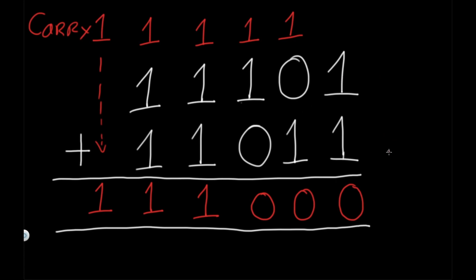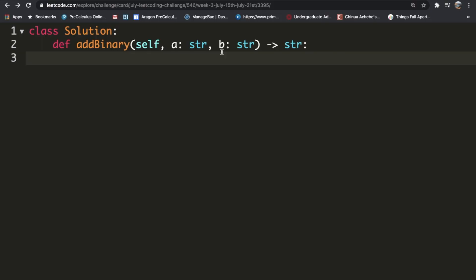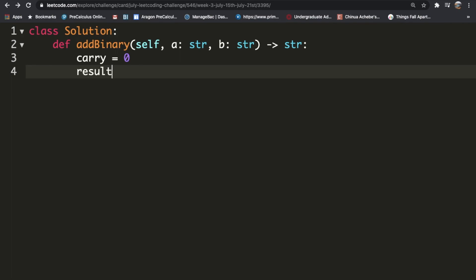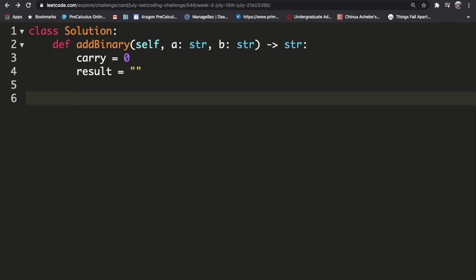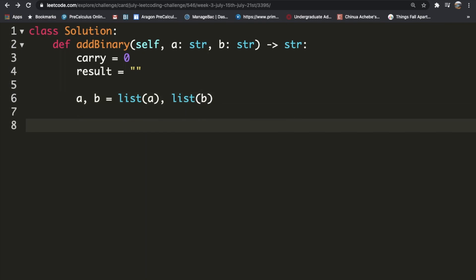Let's see how we can implement this using code. We're first going to initialize a few variables. We're going to start off with the carry of zero and we're going to start with our result as being an empty string. After we do that, we're going to convert a and b into lists. This just makes it a lot easier to manipulate the values and to iterate through them.